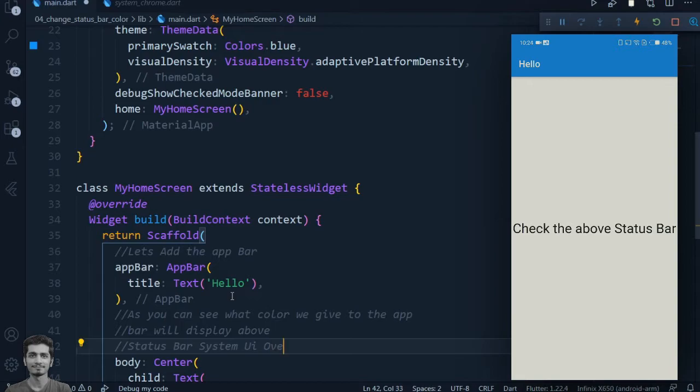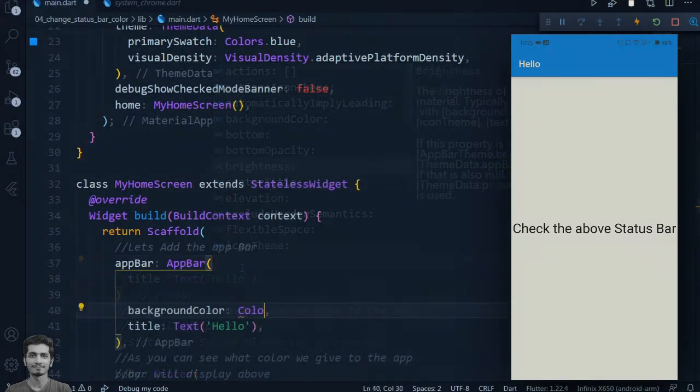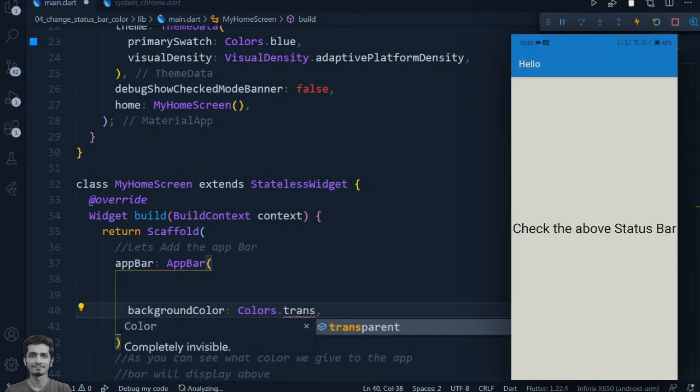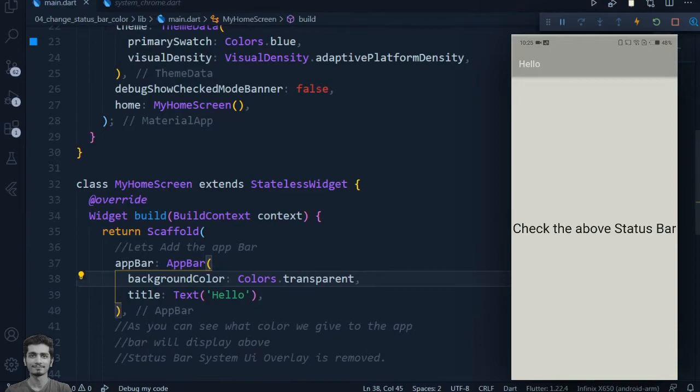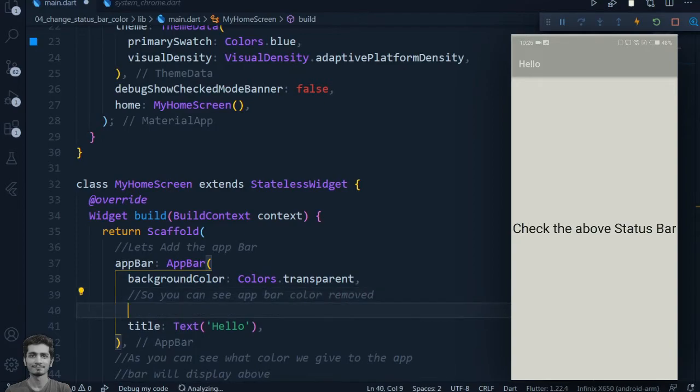Now let's change the app bar styles. For making the app bar transparent we have to set the background color transparent and bottom opacity 0, and also we have to set the elevation to 0.